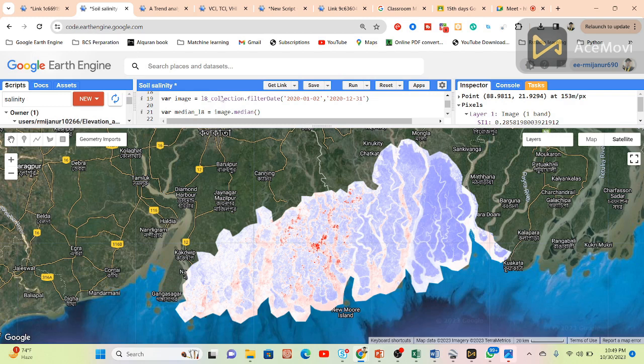Can we get the soil salinity index? For the soil salinity index, I think yes. For that, we have to use another algorithm. I think it is also possible for the soil salinity index, but the main problem is that for the soil, mainly when you want to see the soil, there's a lot of vegetation.